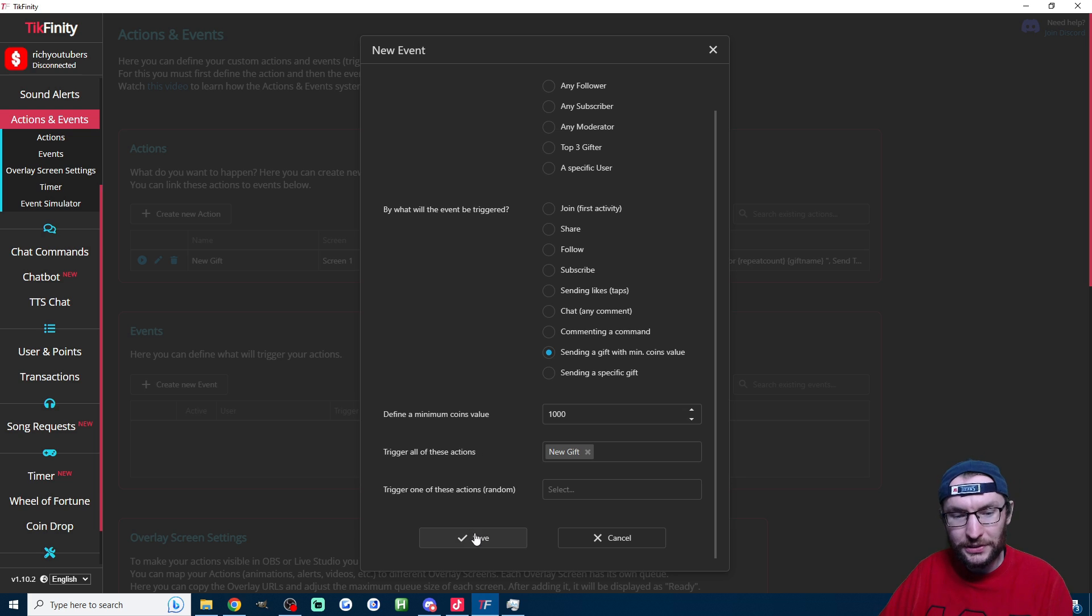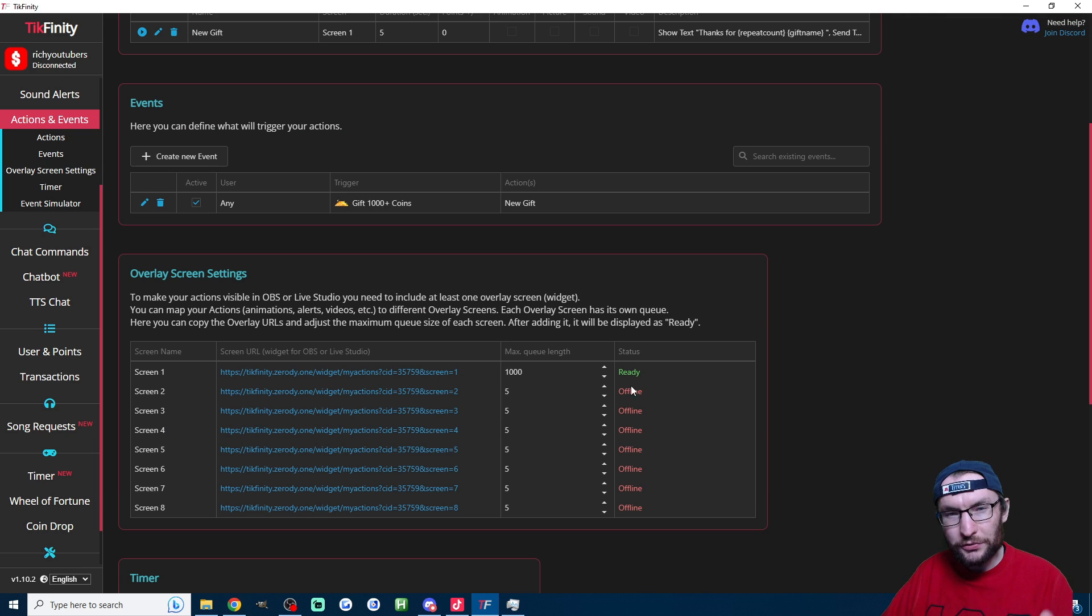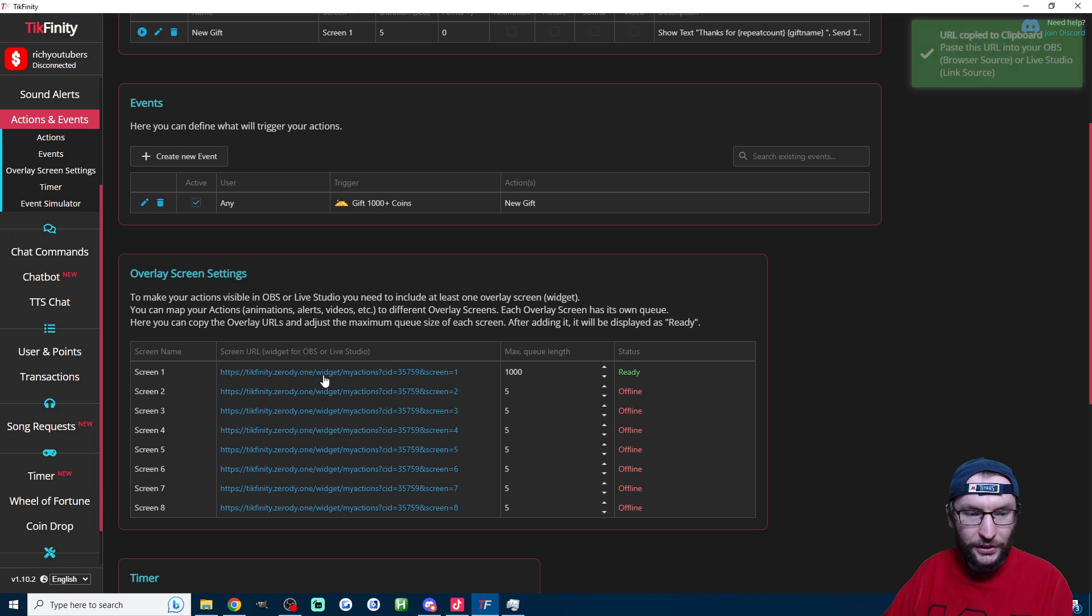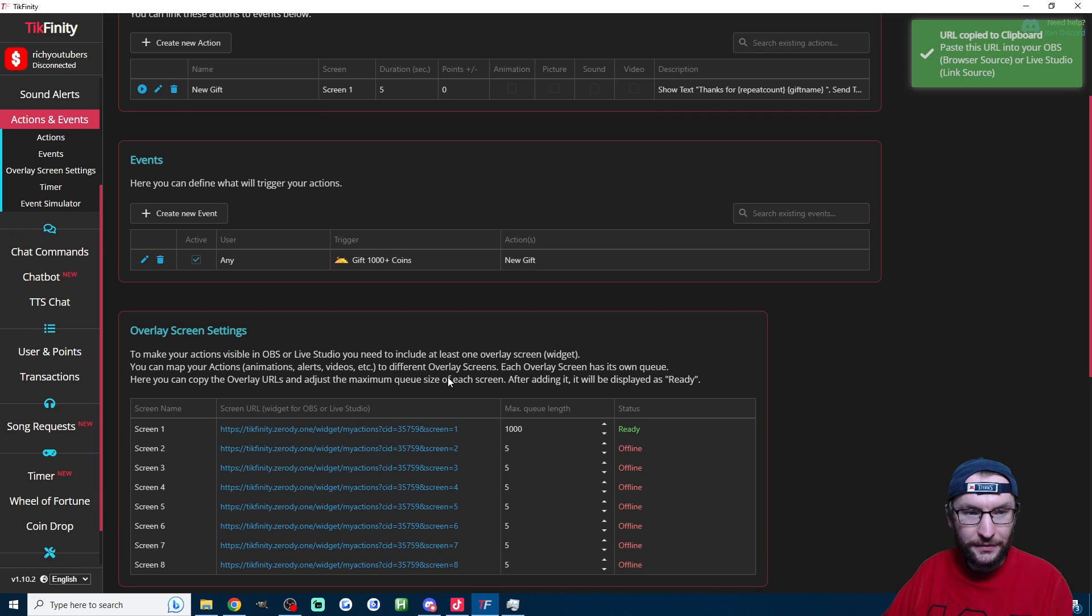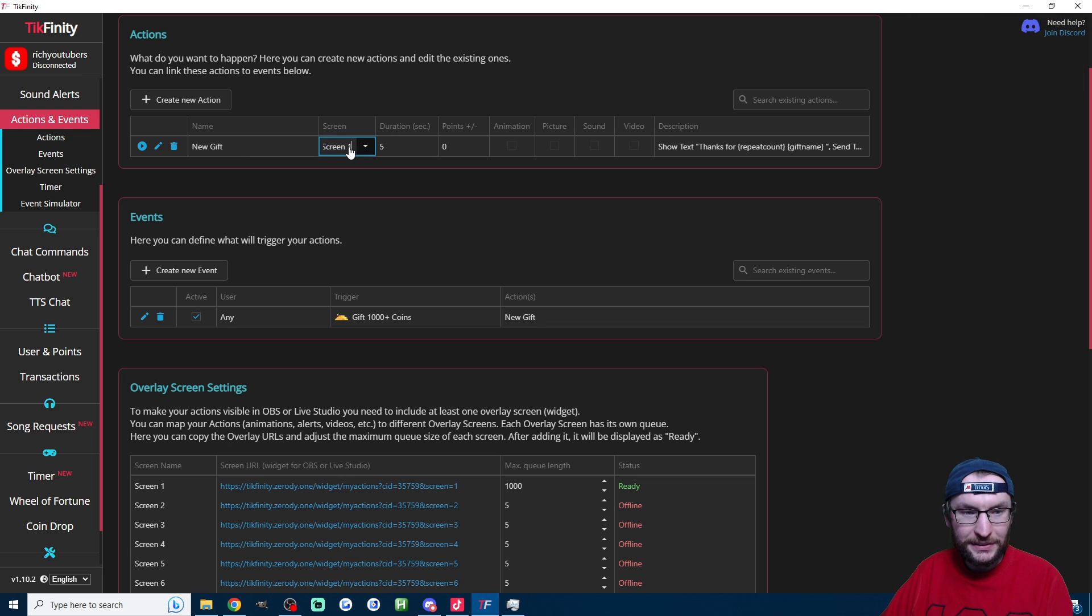Trigger all of these actions is of course our new gift action, and now we press save. And for this one, we have one extra step to do. We have to scroll down here to our overlay screen settings and click on the screen one URL—just double check that next to the new gift action it's assigned to screen one.